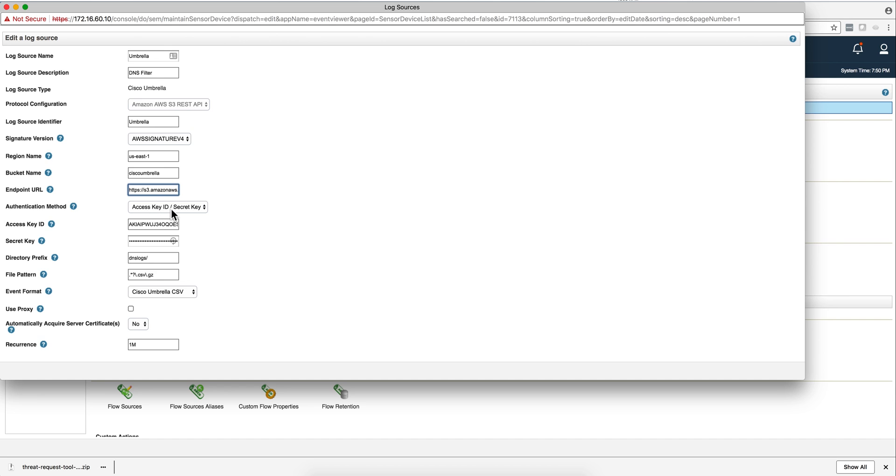The authentication method is this one by default, access key and secret key. You put the access key, the secret key, they should be provided to you by Cisco.